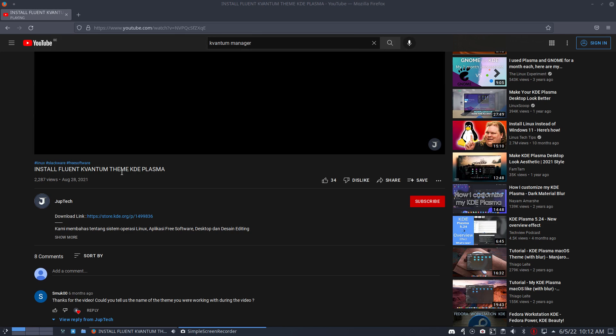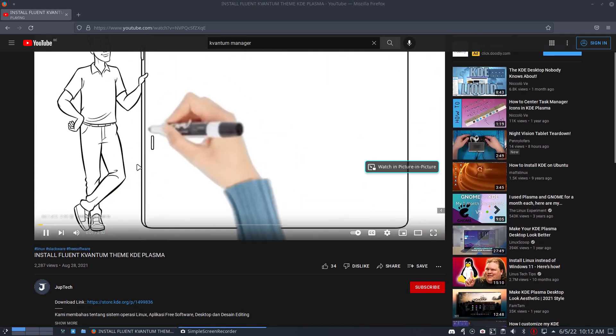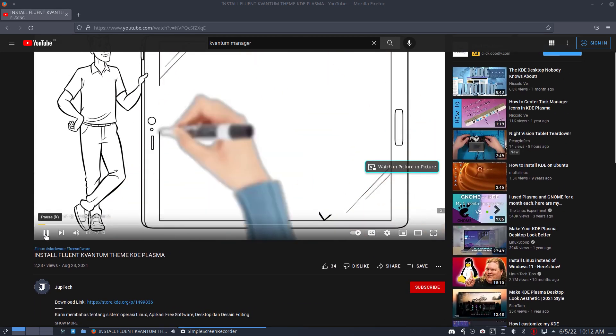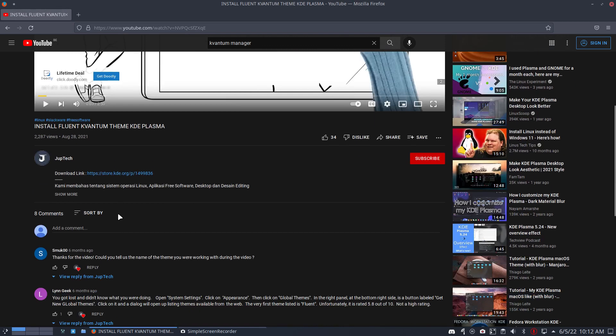These things can be used on a basic level and can be used in more detail. It's just how much time you want to spend into all these things. Let's have fun, install Fluent Quantum theme.